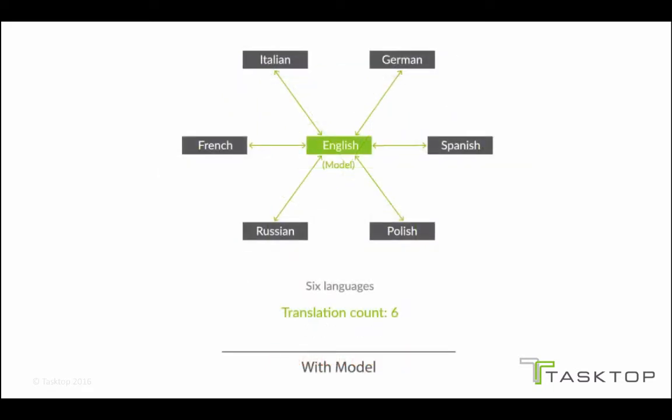Models are like a universal language. We translate from your tool to a model, and then it's quite easy to translate to any of your other tools.